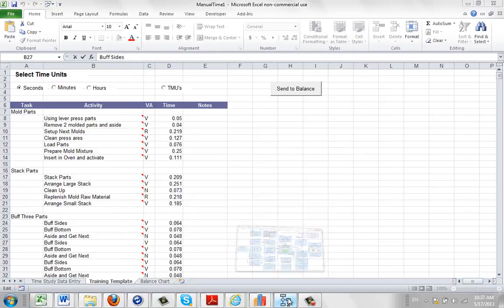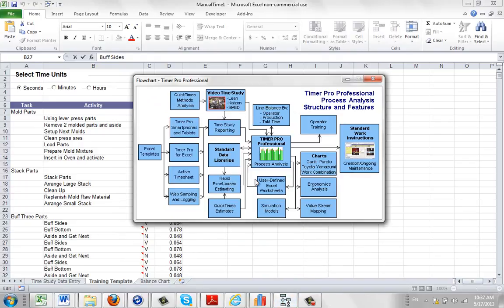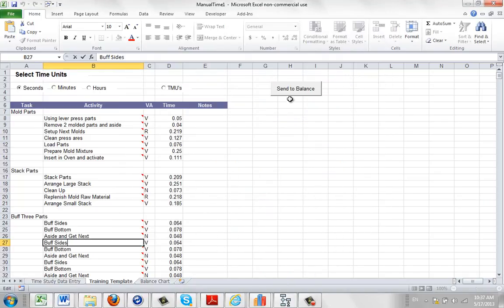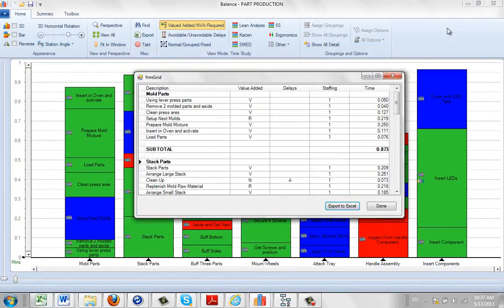Also, if you look at the flowchart here, you can see that it can also go back in the other way. So you can actually send the data back again. To do that, you just click on send to balance to send it back in here.